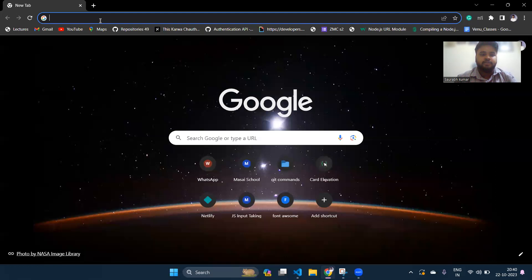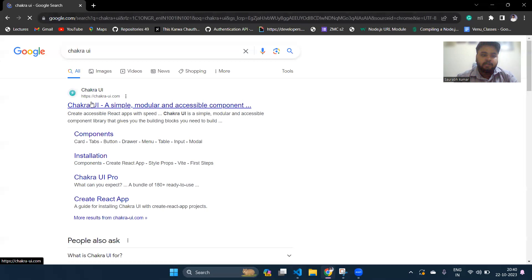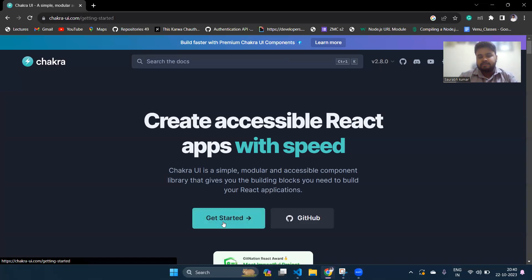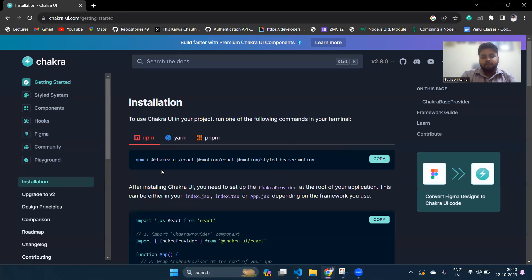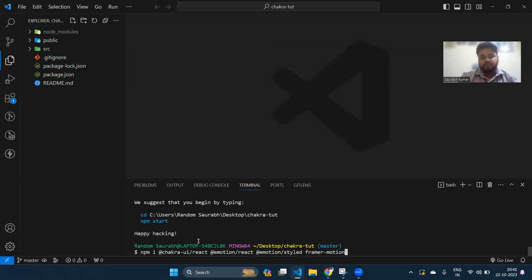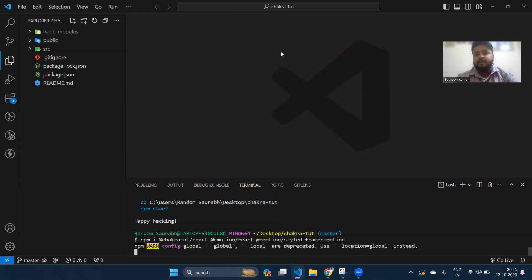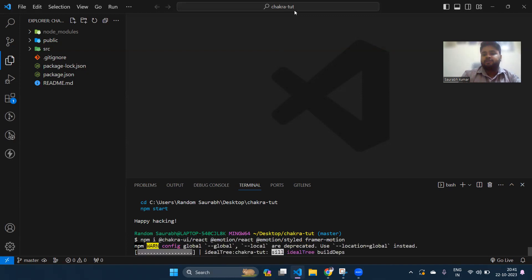Now go to the Chakra UI website. Simply type 'chakra ui' in your Chrome browser and the first result will be chakra-ui.com. Open it and click on 'Get Started'. You'll see the command 'npm i' which installs all the Chakra dependencies needed in our project. Copy it, paste it in your terminal, and press Enter.